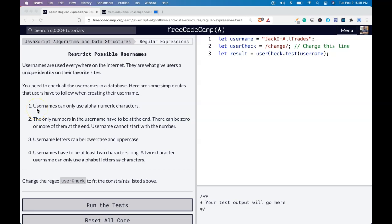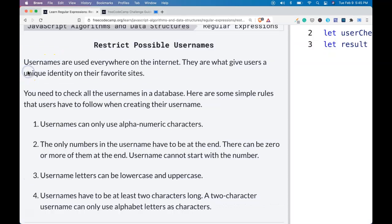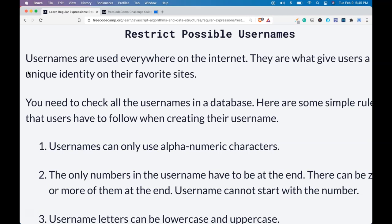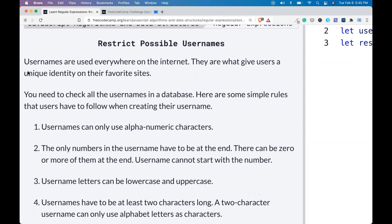Hello and welcome back to FreeCodeCamp's Regular Expressions. This lesson is Restrict Possible Usernames. It says,